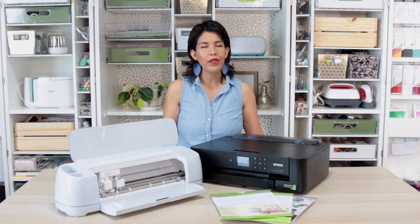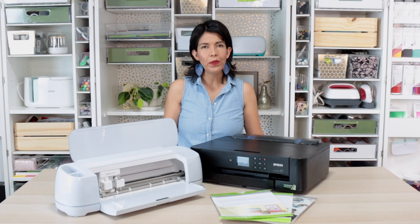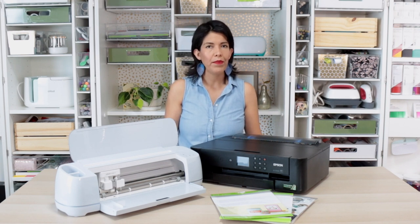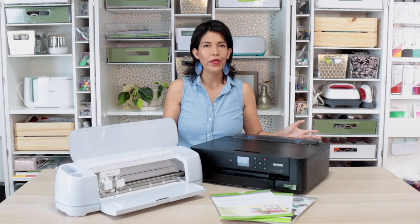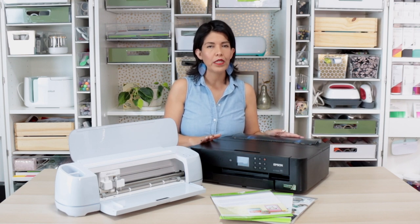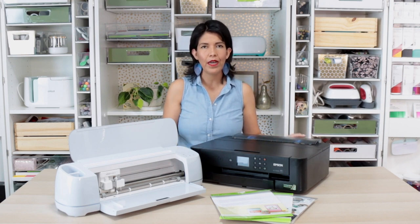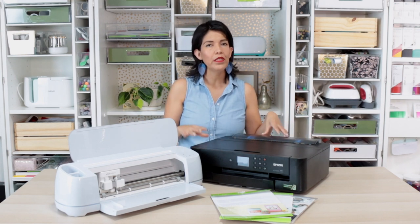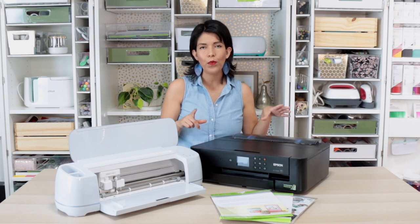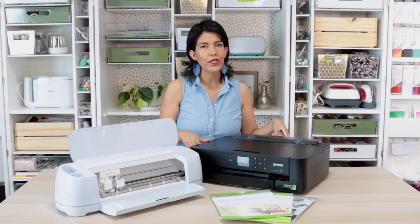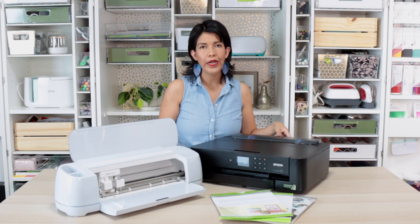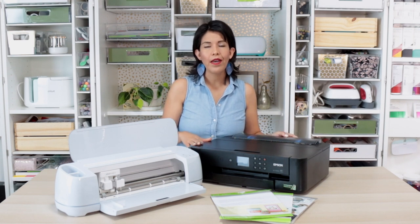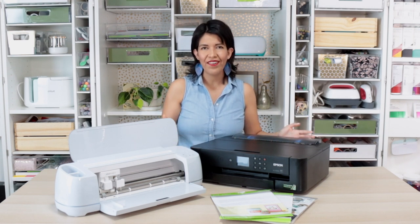When you are using the Cricut capability to print and cut, you will need to use a printer. Cricut recommends an inkjet printer. Today I'm going to use the Epson Expression Photo XP15000. The reason why I like this printer is that it's wireless, you can fit the material from the bottom or rear, it works with cardstock and the quality of the prints is great.